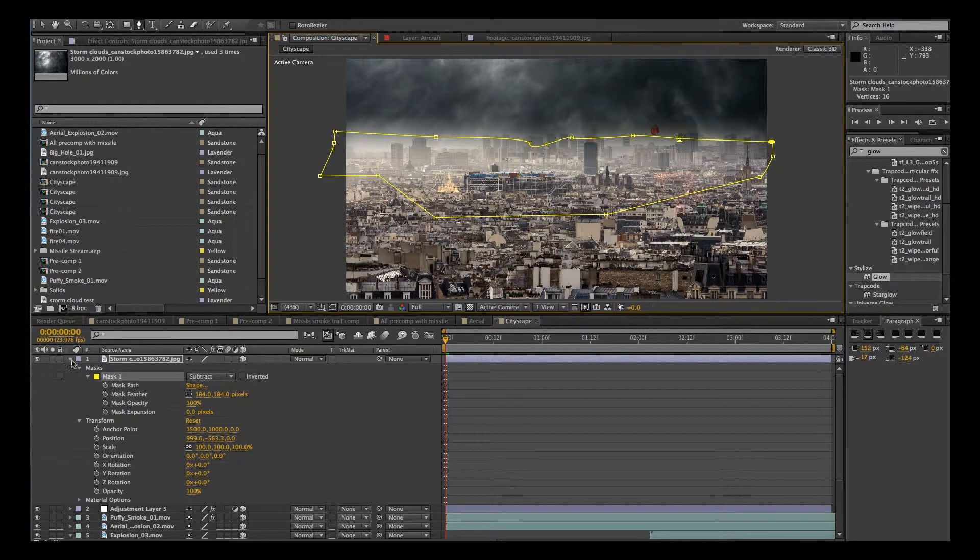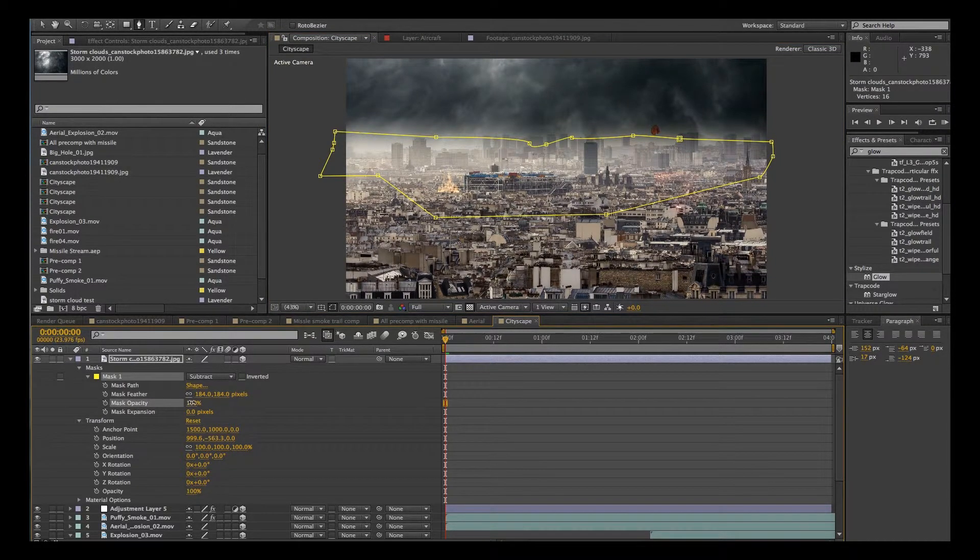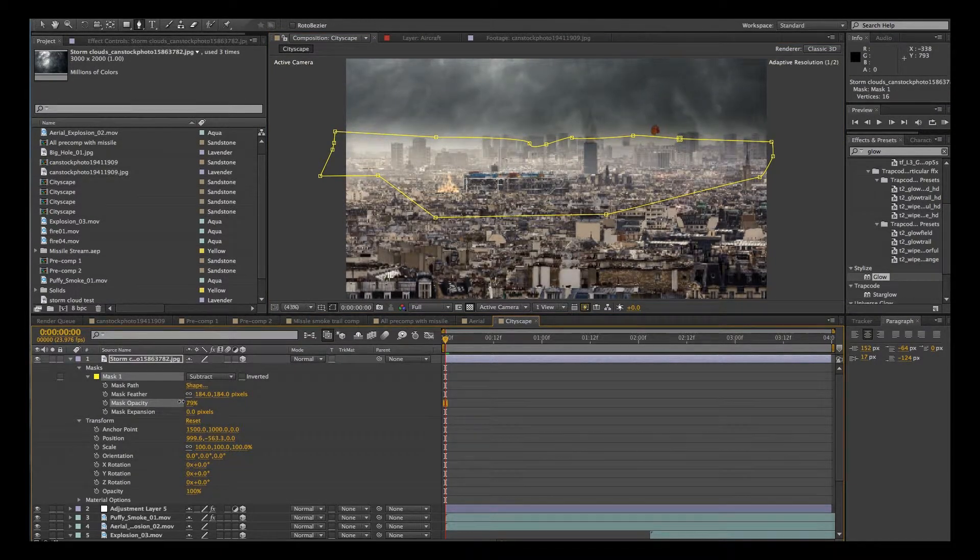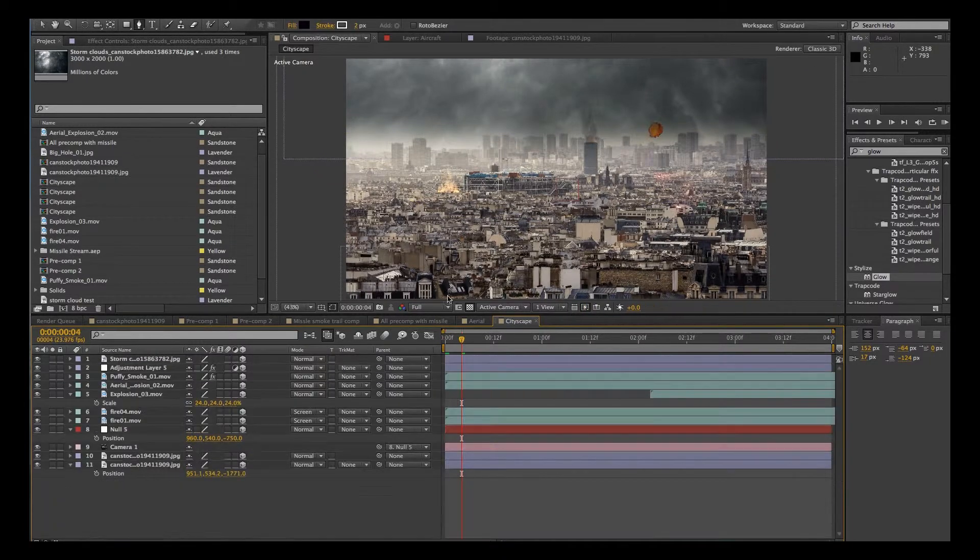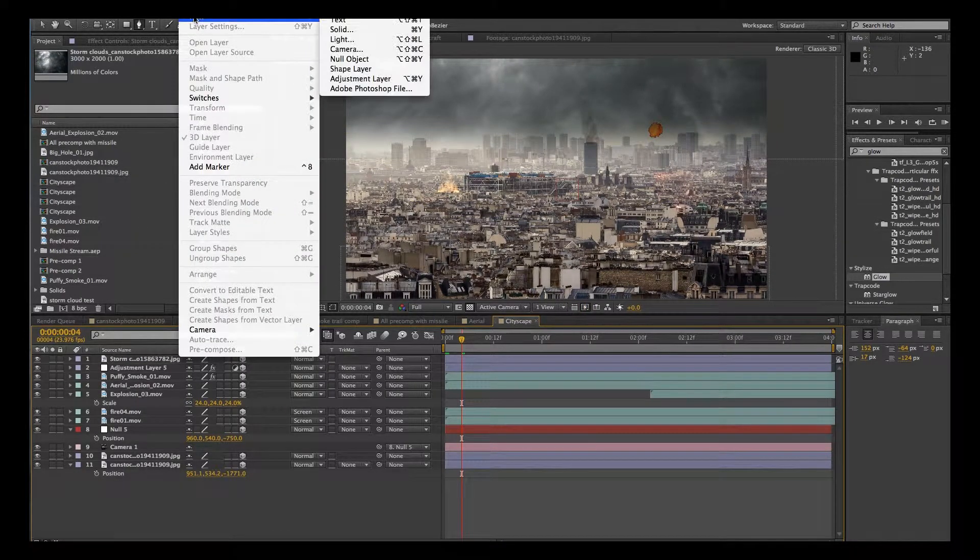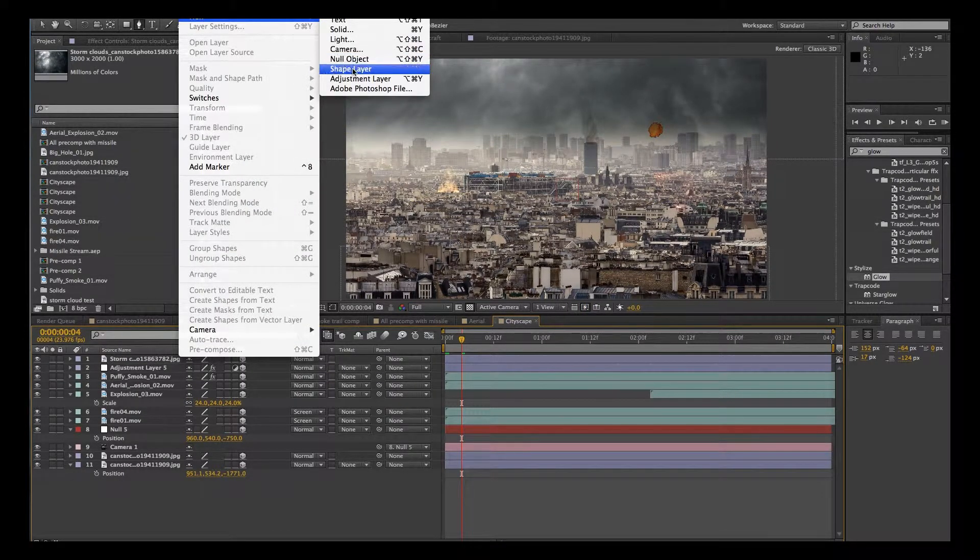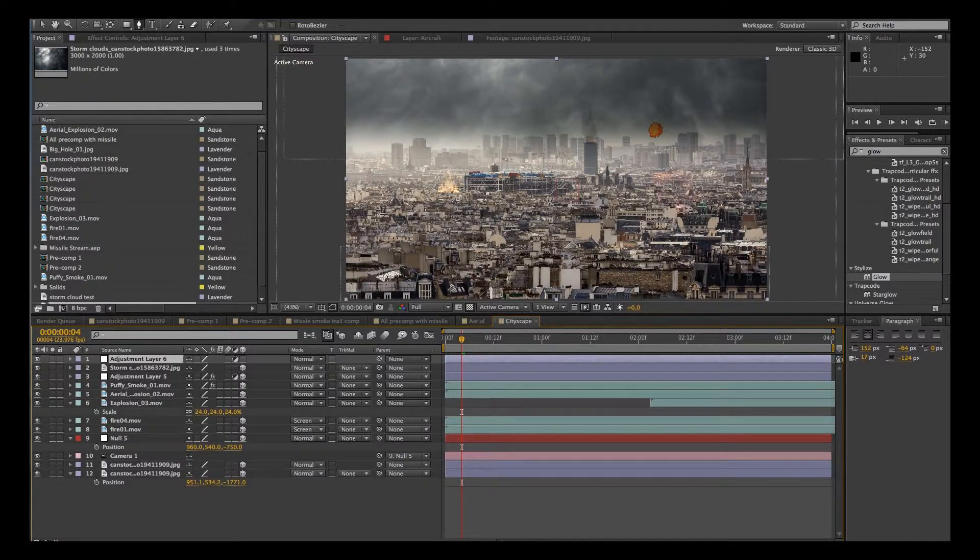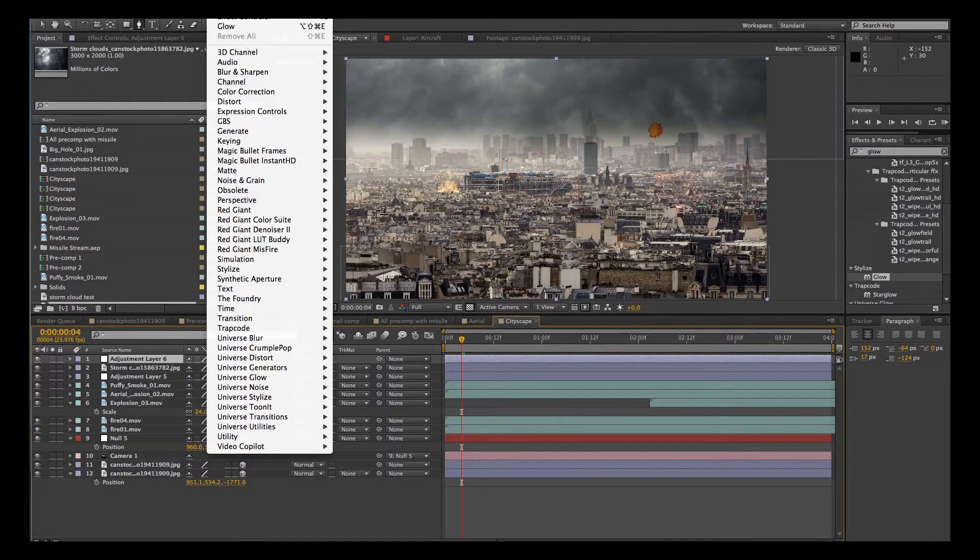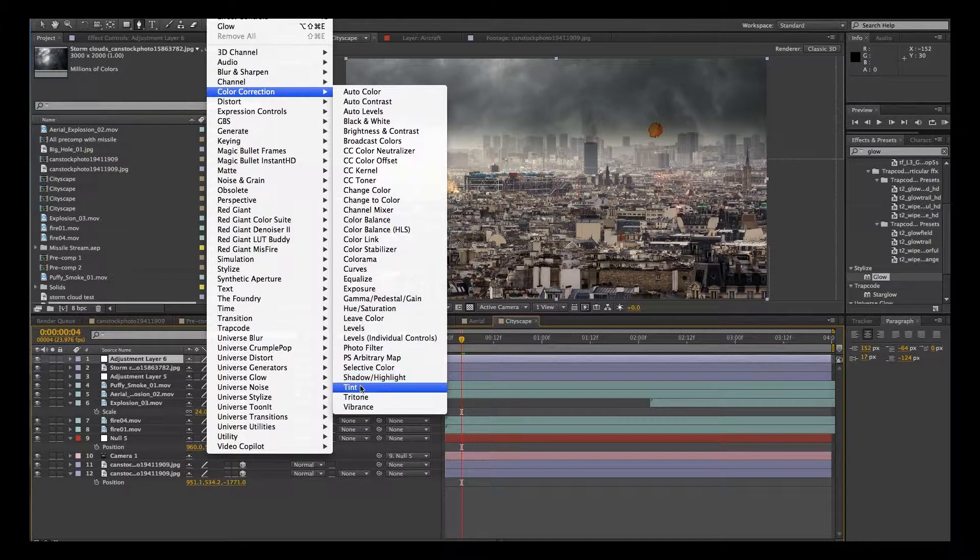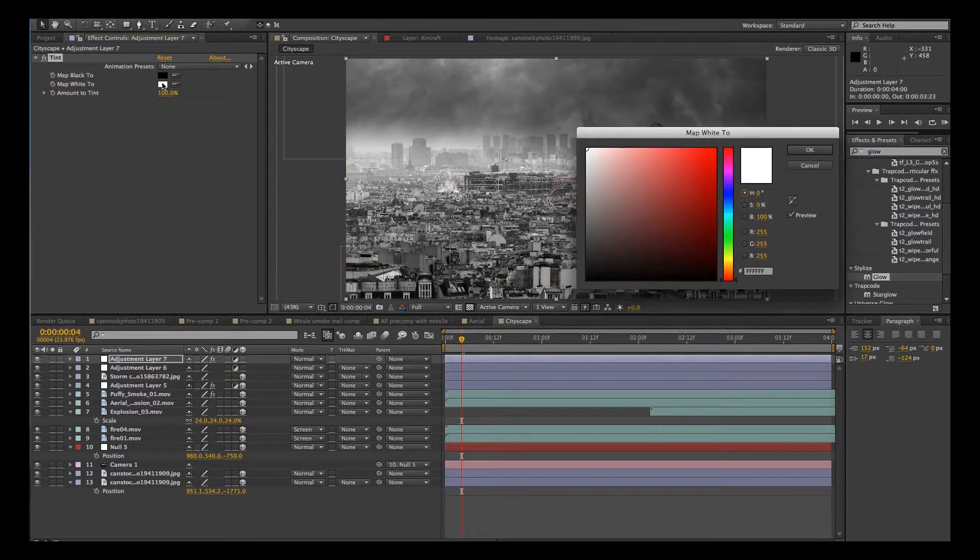There we go. We got some smoke and storm up there and we'll adjust the opacity a little bit. OK, let's add an adjustment layer on top of everything. New adjustment layer. We'll go to effect, Color correction, Tint.